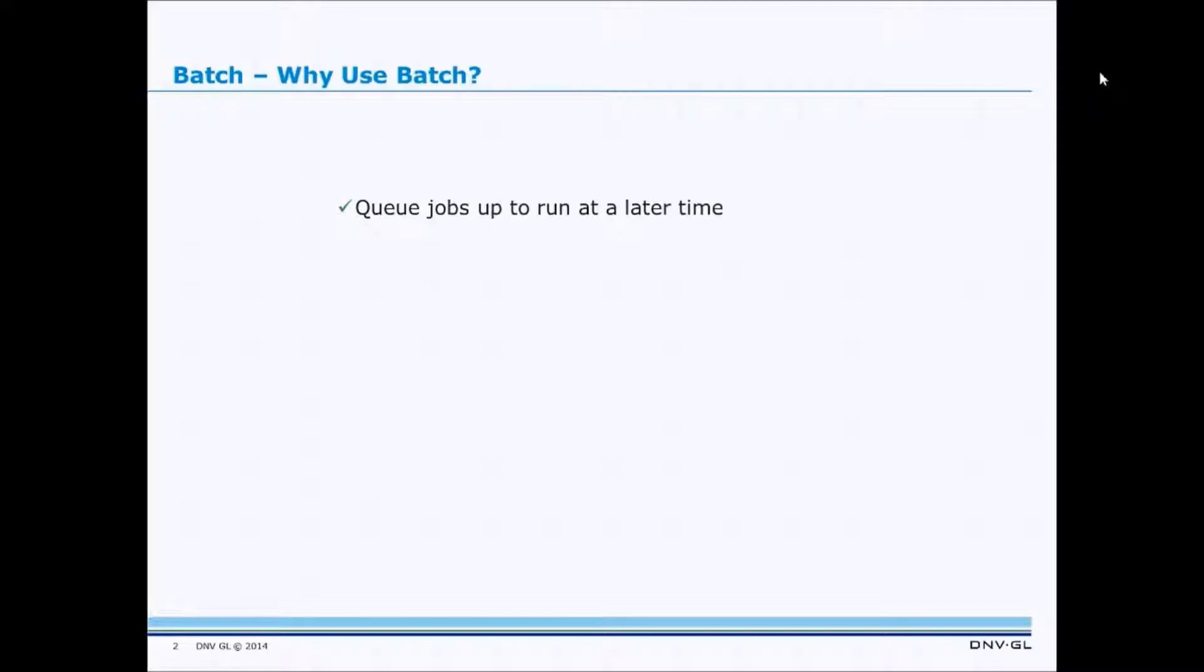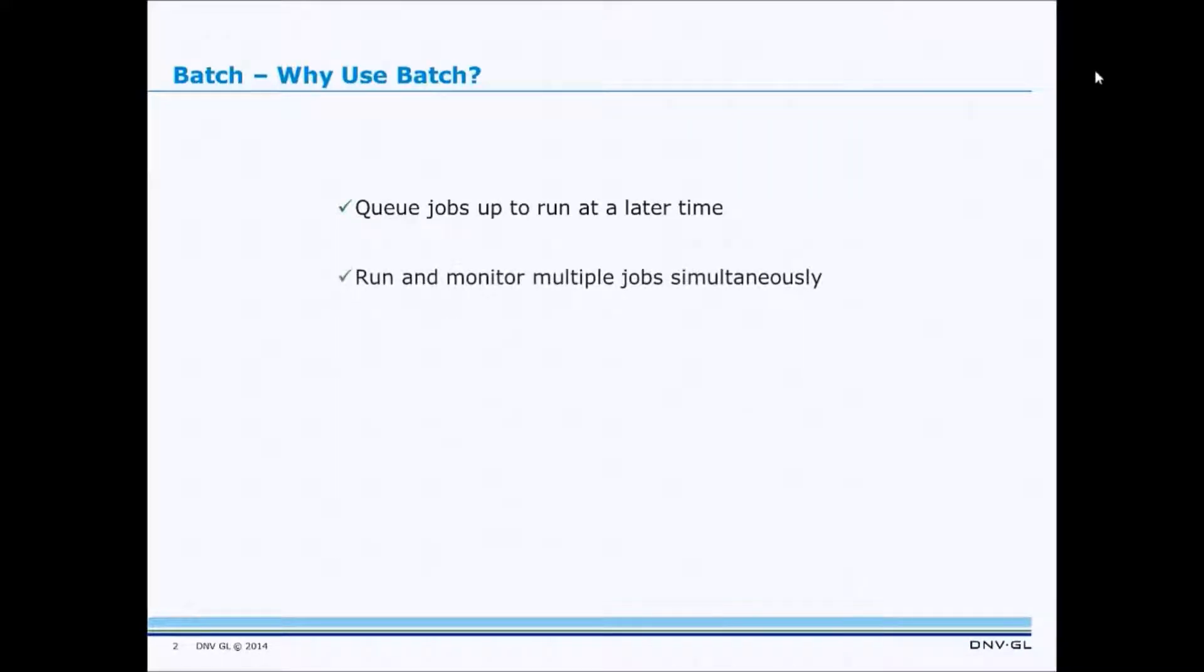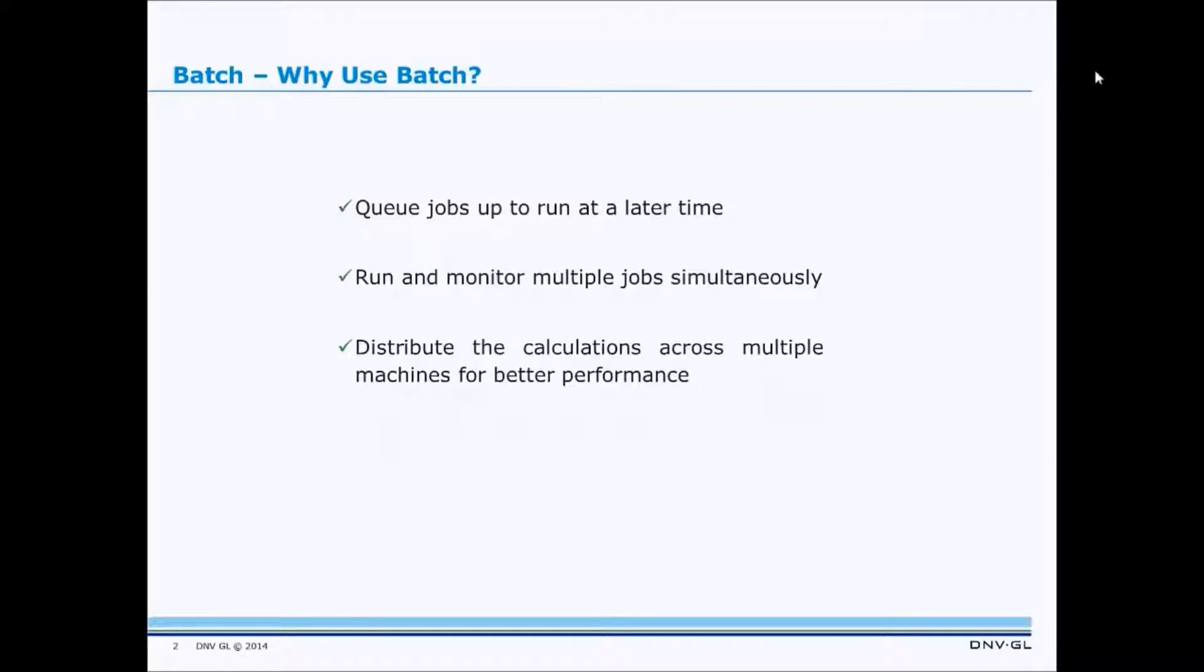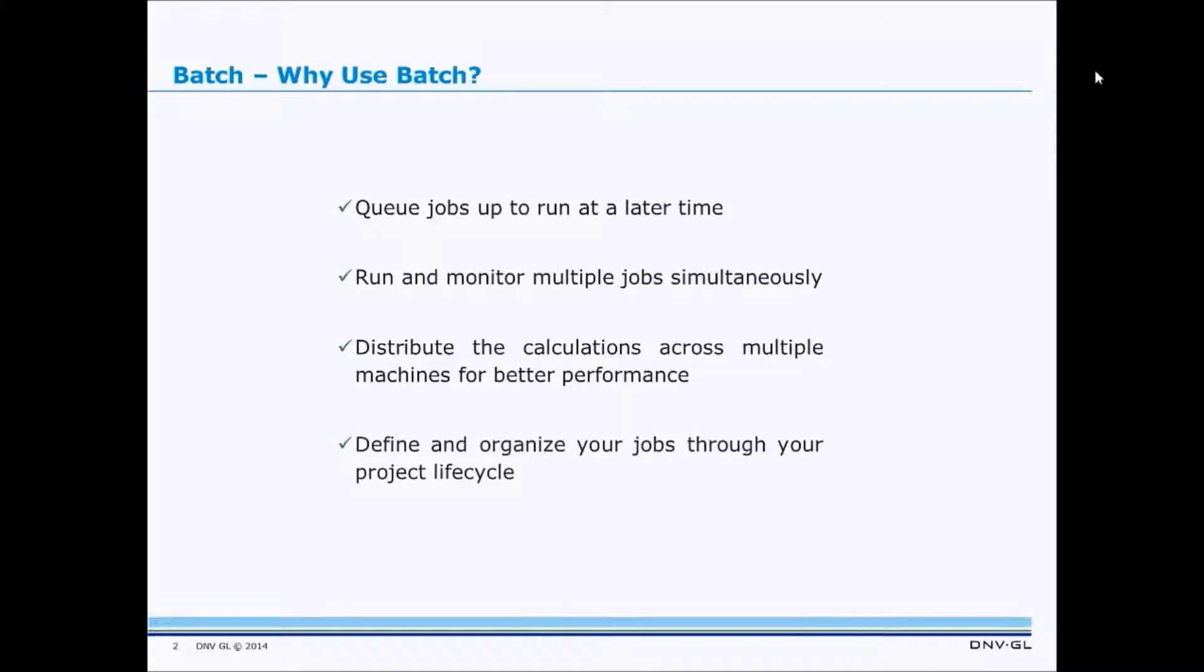First of all, it lets you queue jobs up to run at a later time. The Batch Framework also lets you run and monitor multiple jobs simultaneously. It lets you distribute calculations across multiple machines, giving you better performance, and it lets you define and organize your jobs through your project lifecycle.